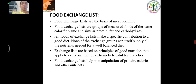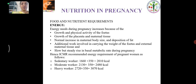Food Exchange List: Food exchange lists are the basis of meal planning. They are groups of measured foods of the same calorific value and similar protein, fat and carbohydrate content. This is based on the principles of good nutrition that apply to everyone, and is extremely helpful for diabetes. It helps in manipulation of protein, calories and other nutrients.